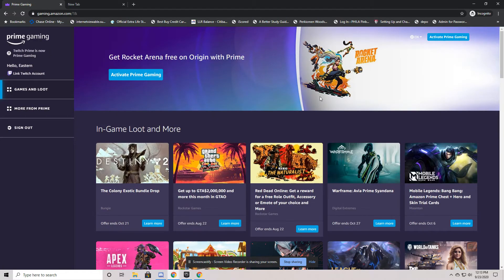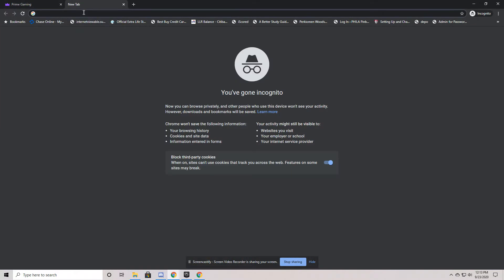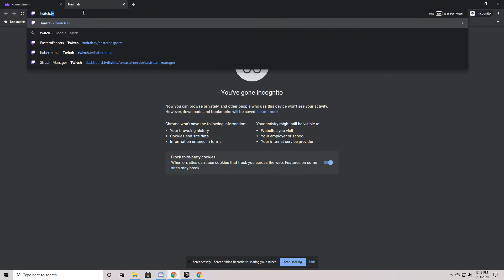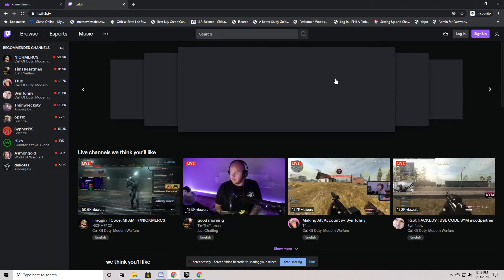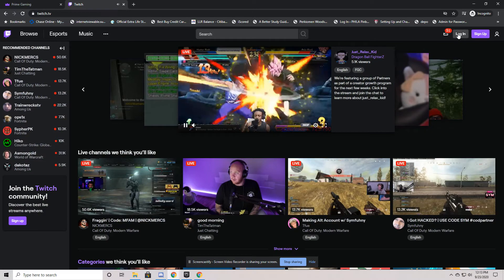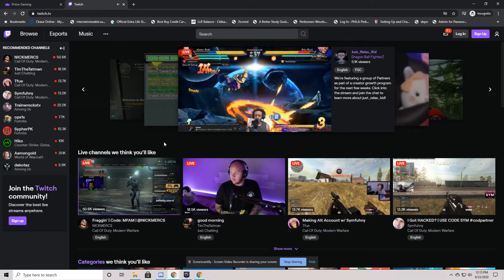It'll take a moment to get us connected and then it'll say up at the top left, link your Twitch account. Now you might not have a Twitch account. That's very common. So you go over to twitch.tv and you can either log in or you may sign up.